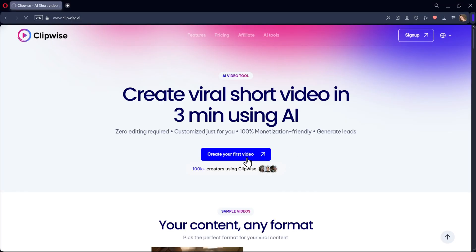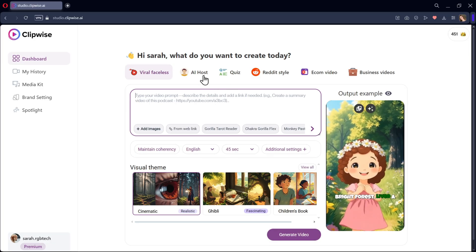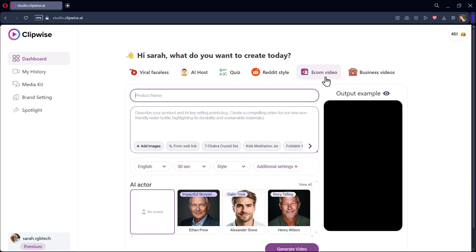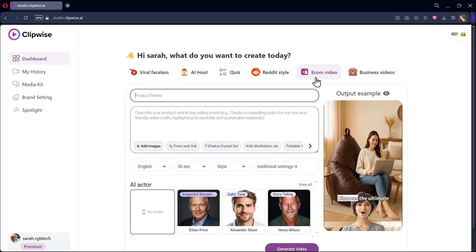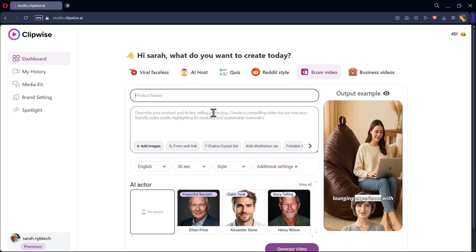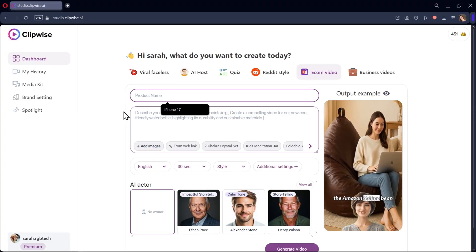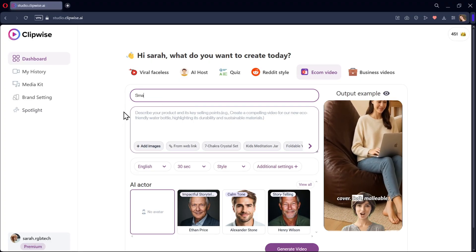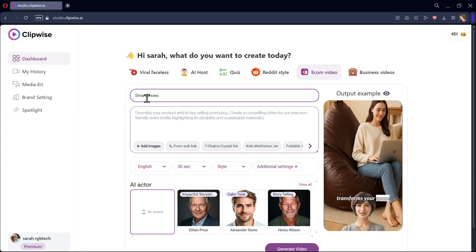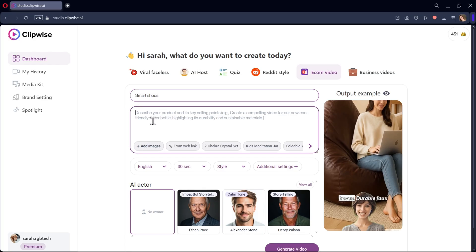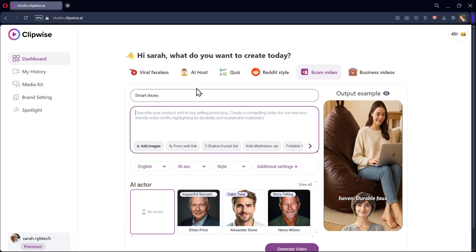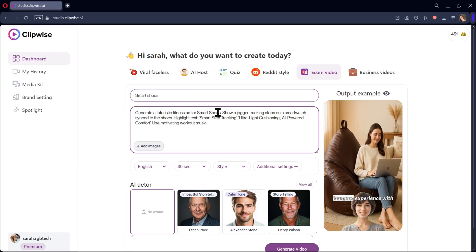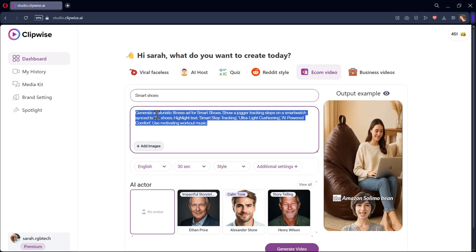So once you are in the main dashboard, go to the e-commerce video section. Here you need to describe your product. Enter the product name. Let's say I want smart shoes. And here in the video prompt box, describe your product by adding selling points and highlighting some things about your product.